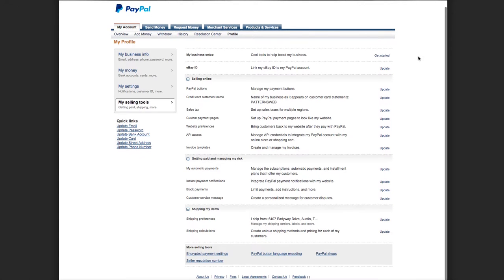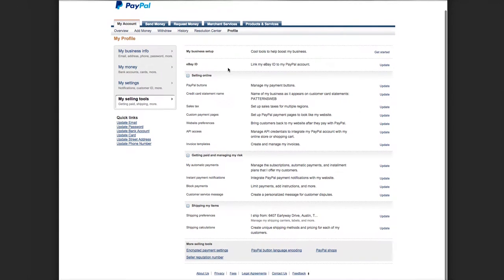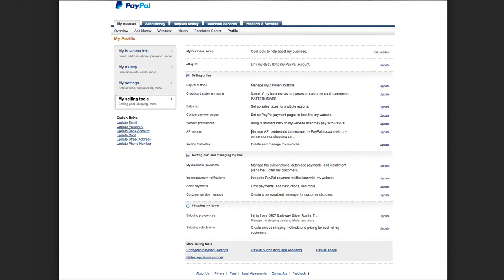From this page, from My Selling Tools, you're going to want to find the row called API Access: Manage API Credentials to Integrate PayPal Account with my Online Store Shopping Cart. You're going to want to click on the Update.